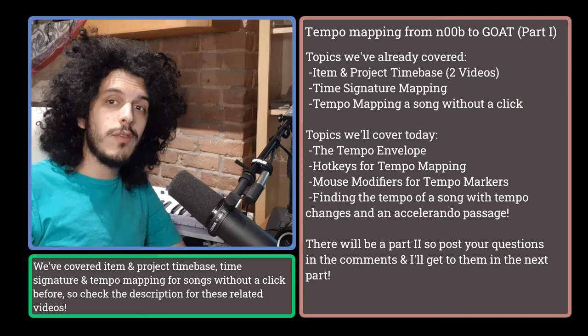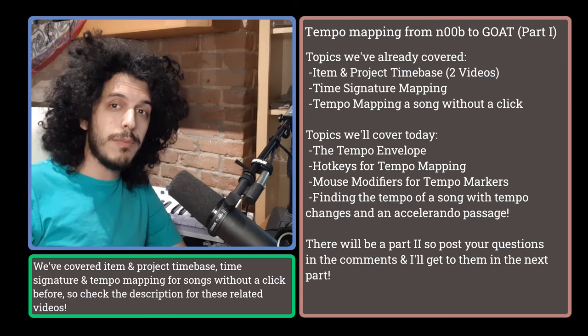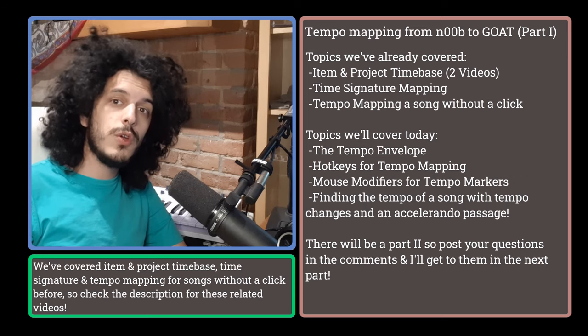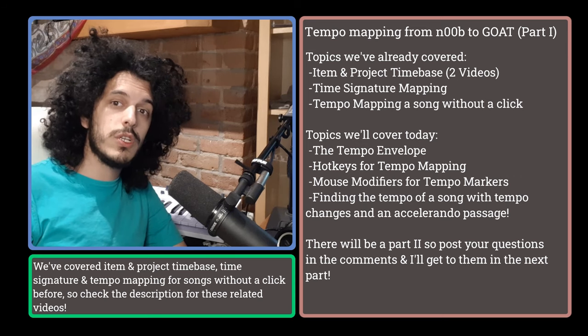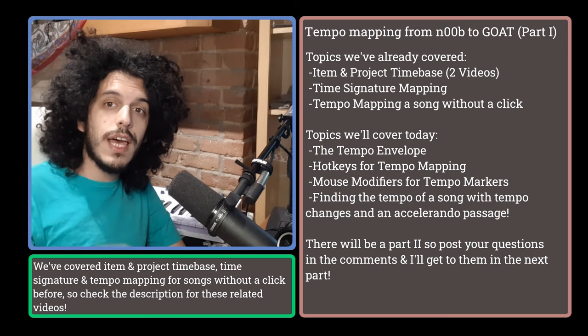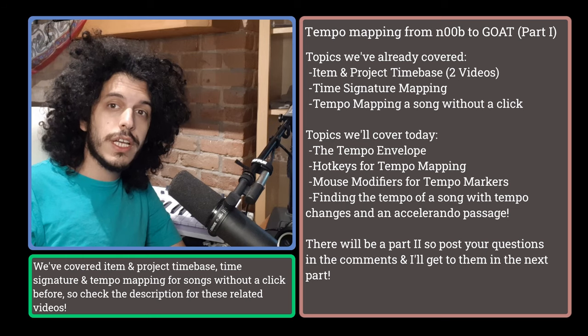We've already covered a very specific application of tempo mapping to put to grid a song that was recorded without a click. So the link to that is up there if you want to check it out.